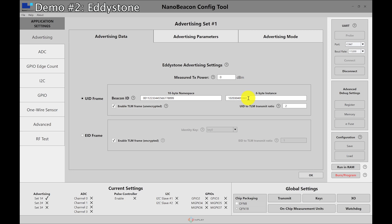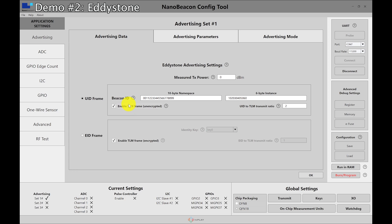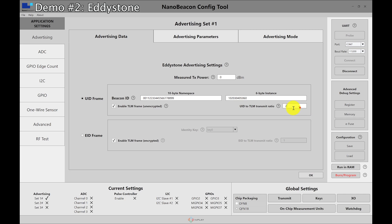It includes a TLM frame that you can interleave between different UID frames and so you have the IDs that you can display and broadcast as well as enabling TLM which is for telemetry data. So it includes temperature, the advertising count, as well as the battery voltage reading. So let's go ahead and enable that. The ratio here tells us that for how many UID frames we want to send TLM.